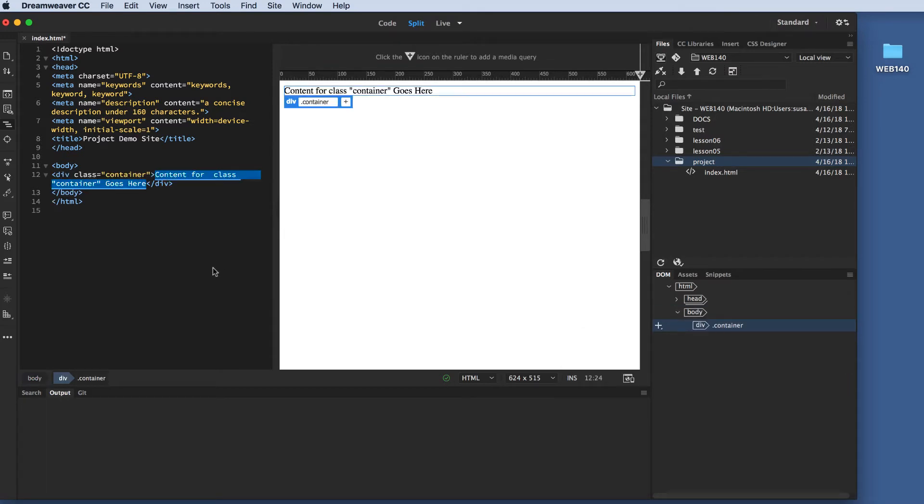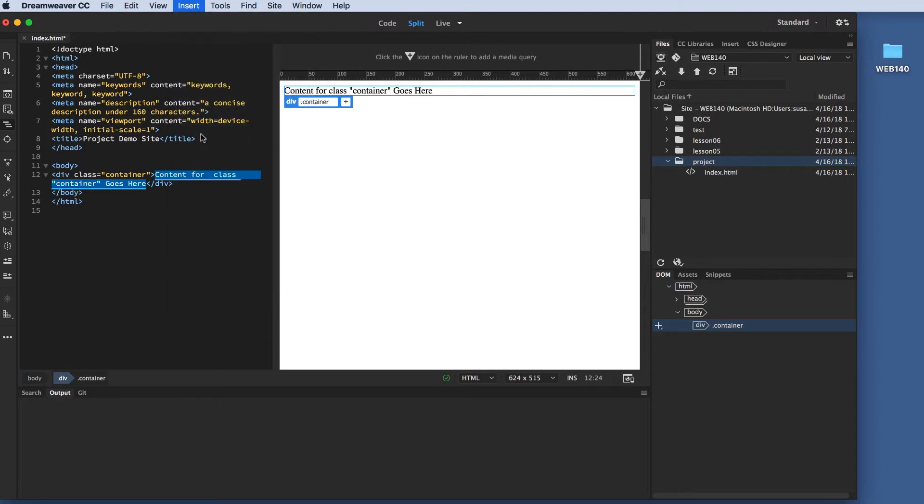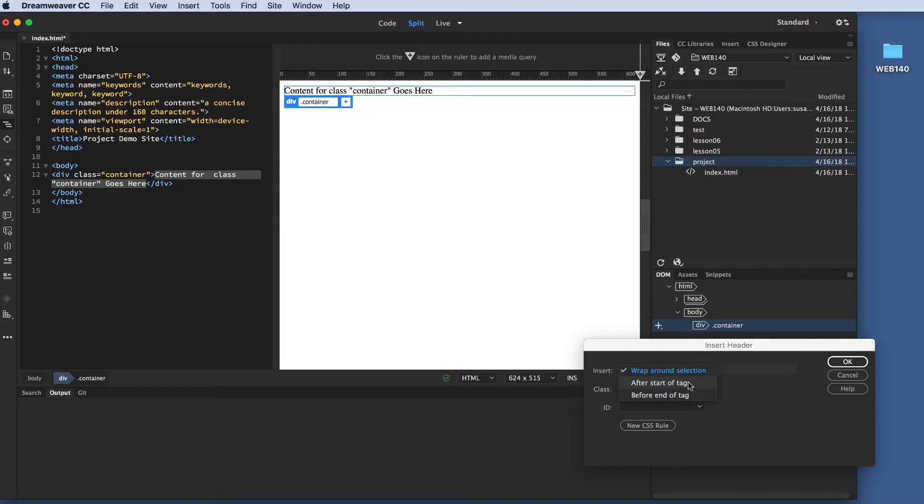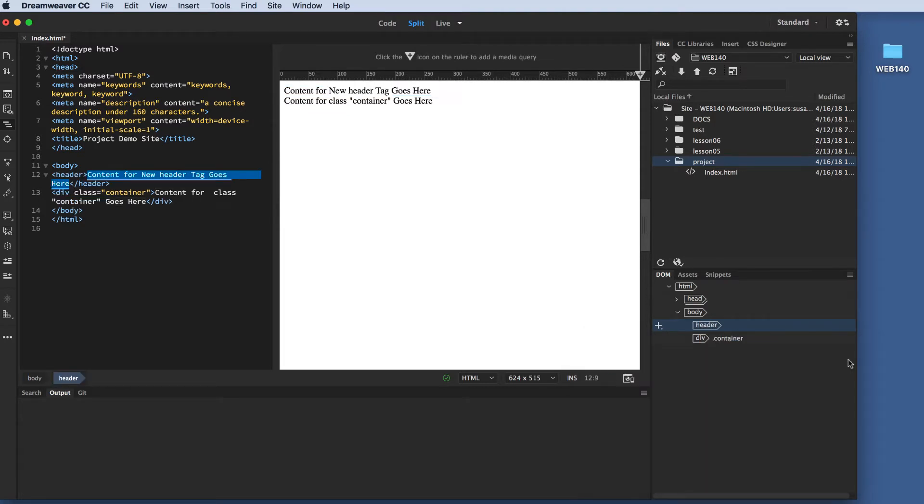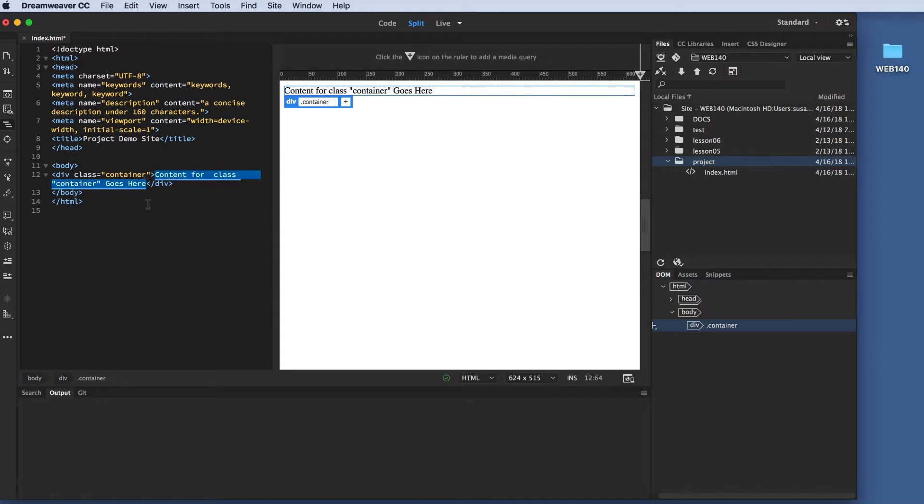Inside the container, I'm going to insert a header. I'm not going to give that a class name. I want it to be after the start of the tag. I'm going to click OK, and then it didn't go where I want it to go, and sometimes that happens. So, I'm going to take my mouse, and I'm going to just delete the content. You should be able to just make sure your mouse is positioned between the opening and closing tag, and place it. Sometimes it doesn't work.